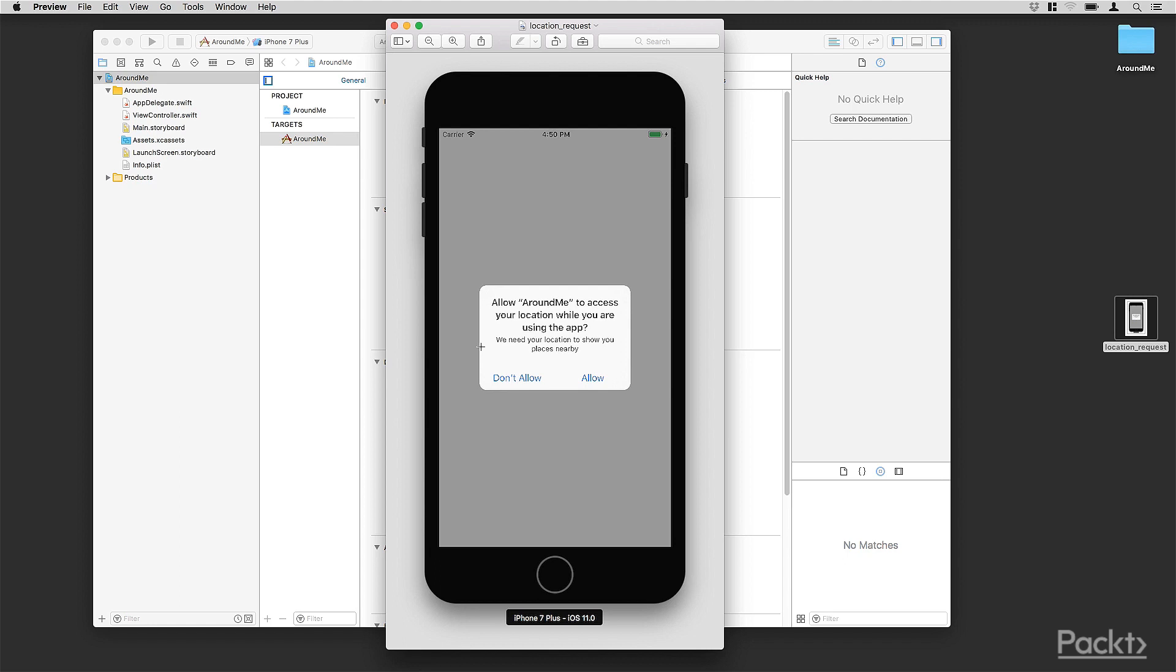Allow Around Me, Around Me is the name of the application, to use your location while you are using the app.